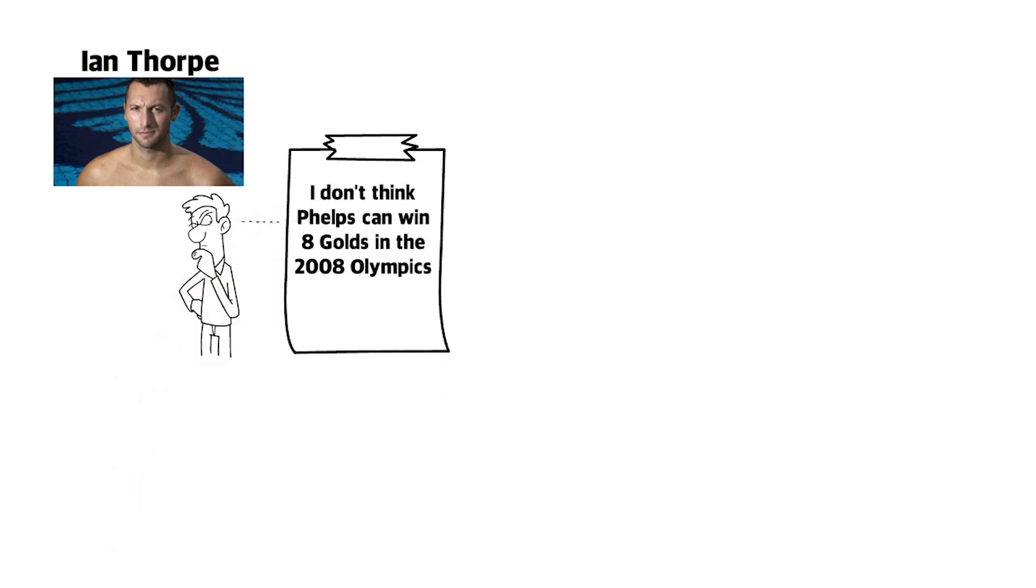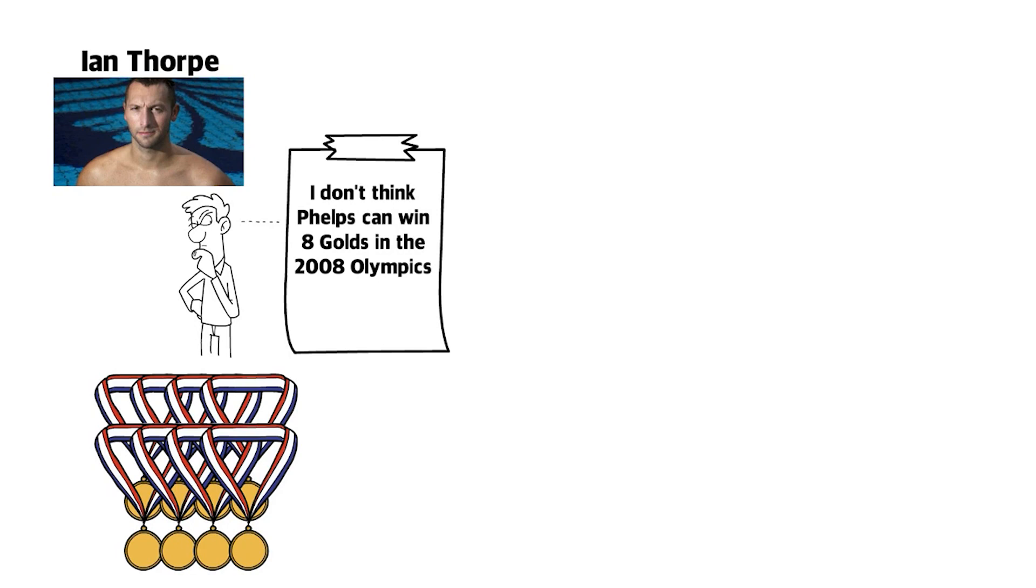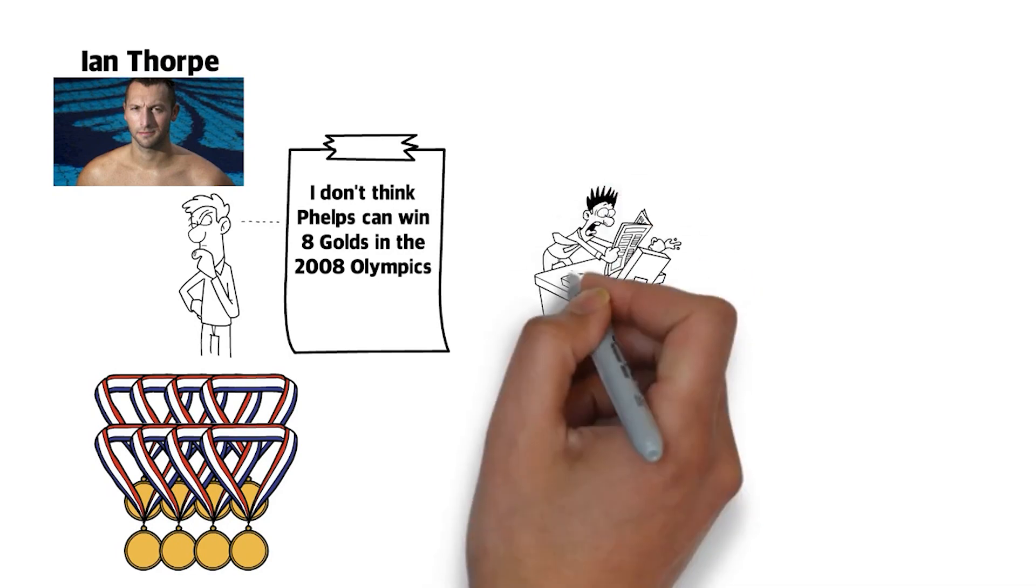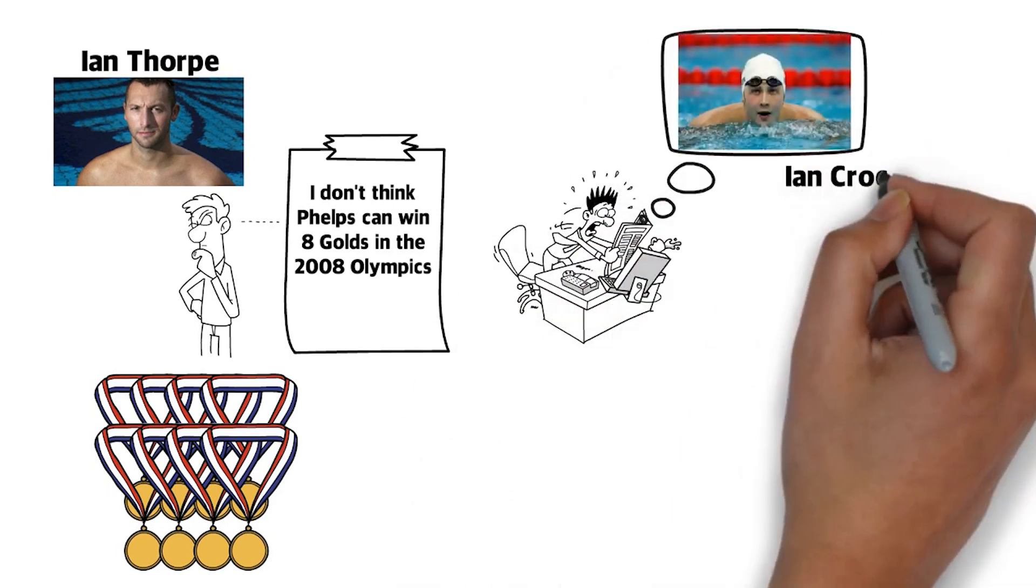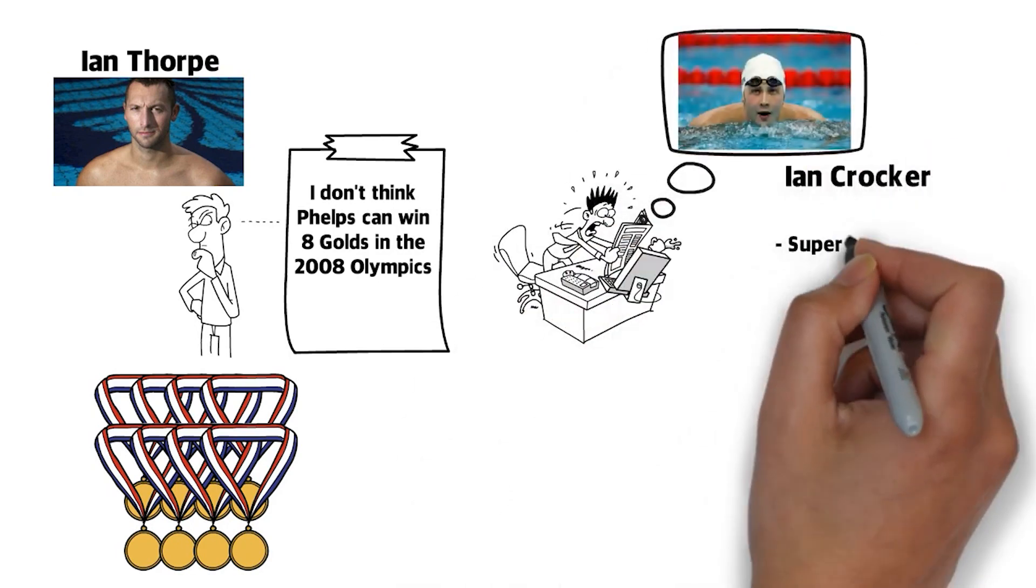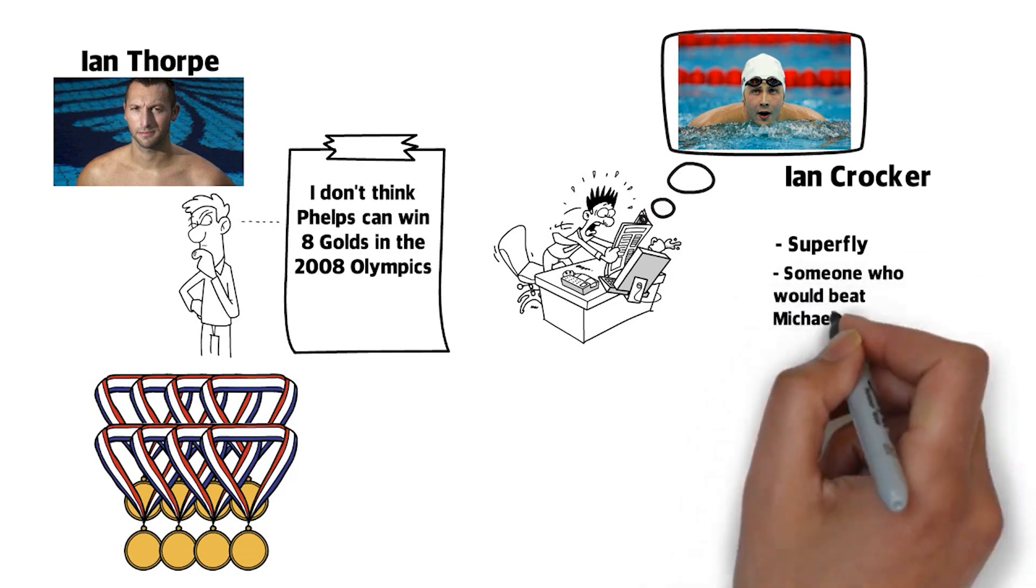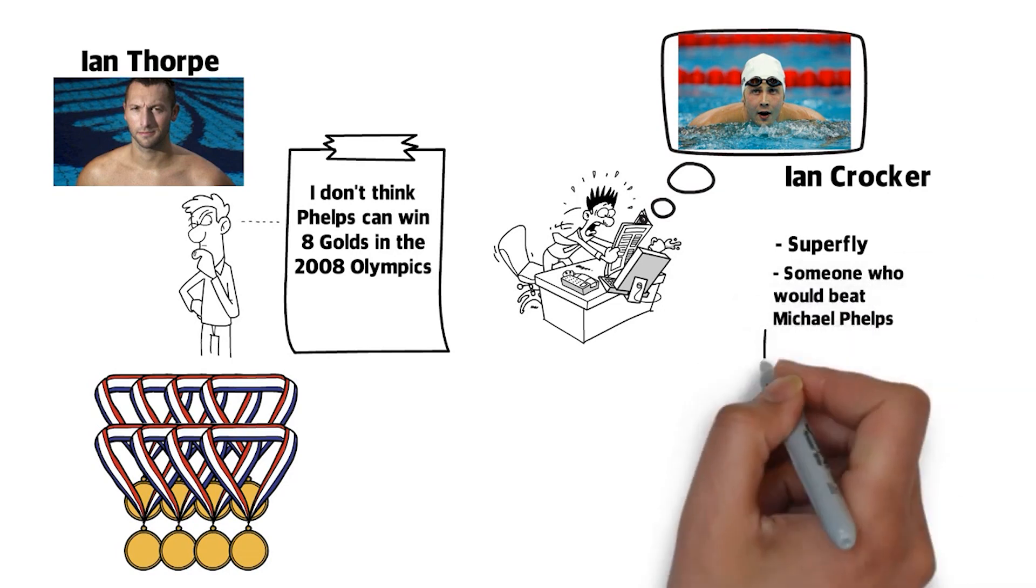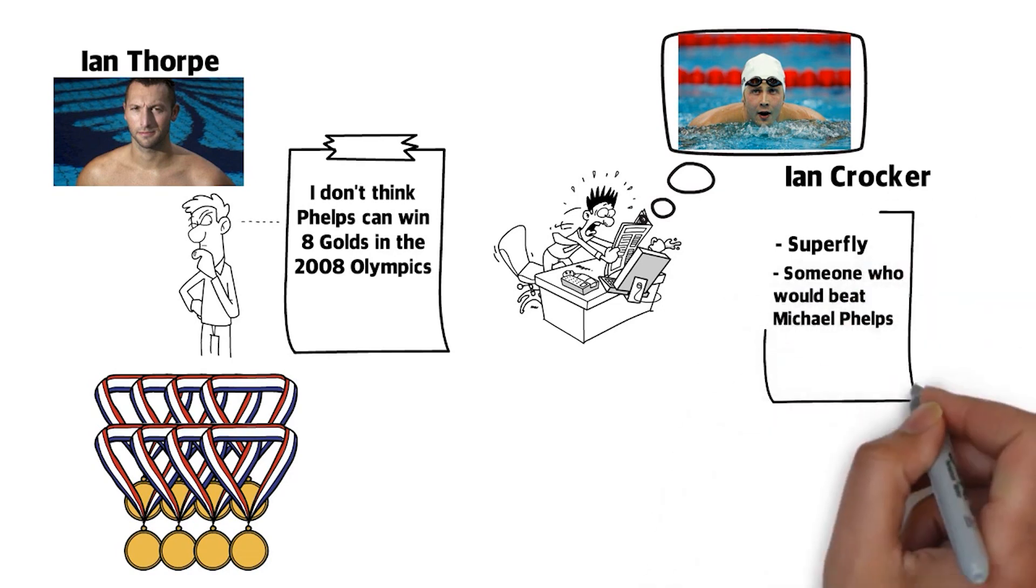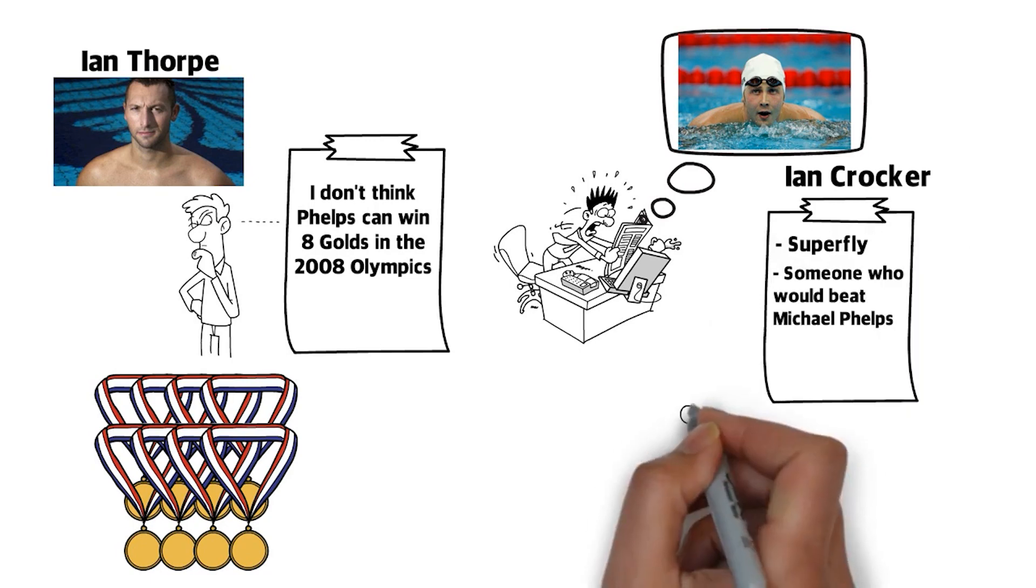We all know that he won eight gold medals in the 2008 Beijing Olympics. A magazine article once called his competitor, Ian Crocker, Superfly, and someone who would beat Michael Phelps. Phelps cut that article out and taped it on his bedroom ceiling.